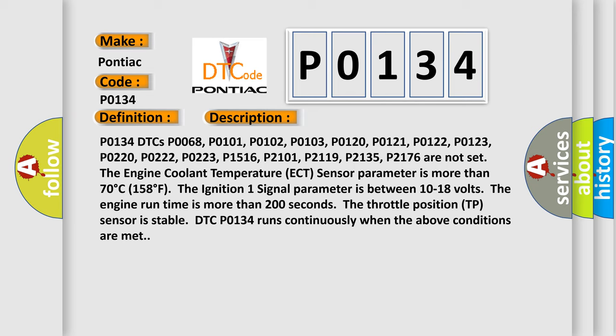The Engine Coolant Temperature (ECT) sensor parameter is more than 70 degrees Celsius, 158 degrees Fahrenheit. The ignition one signal parameter is between 10 to 18 volts. The engine run time is more than 200 seconds. The throttle position TP sensor is stable.